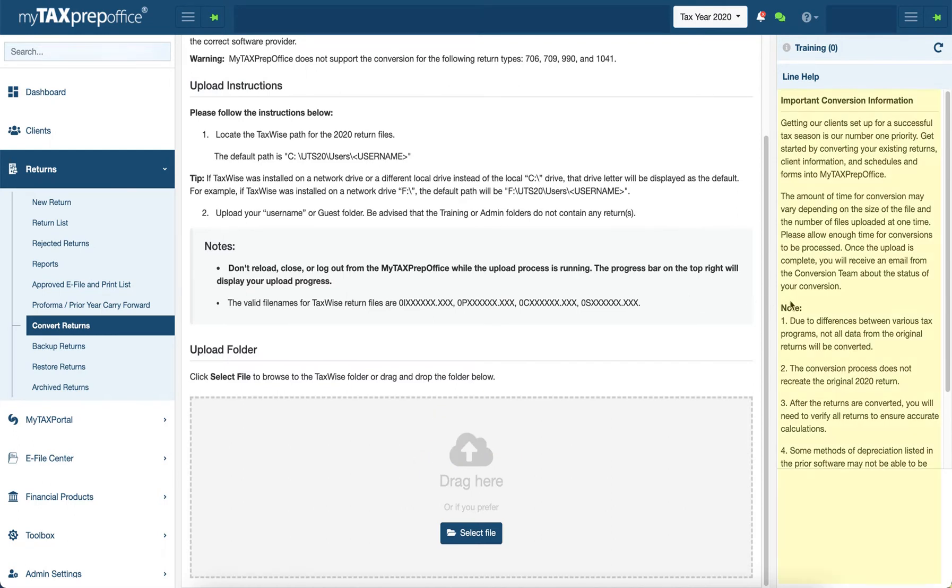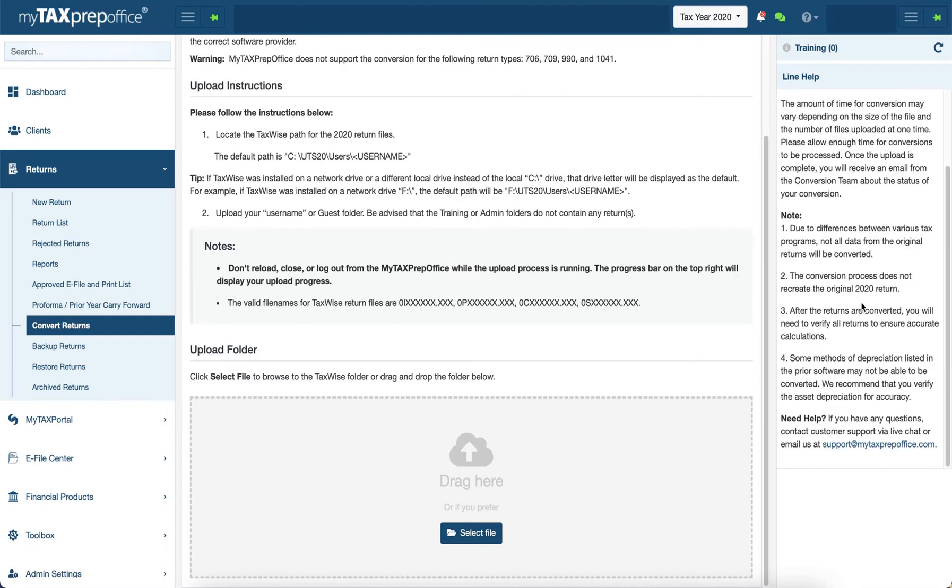In the right-hand panel, you will see information regarding the conversion process, such as wait times and converted data. If you have any questions regarding conversion, you may contact us via this email or through live chat.